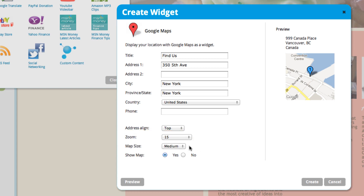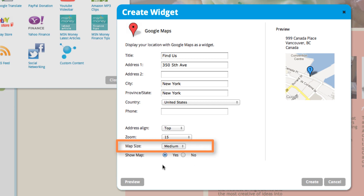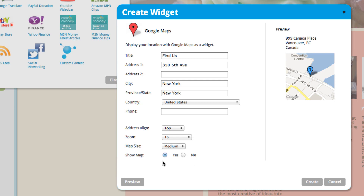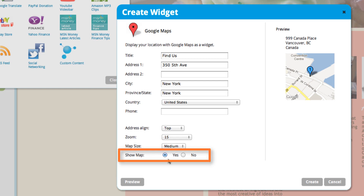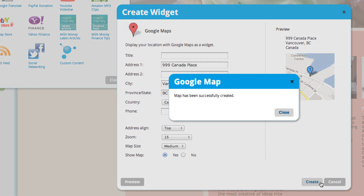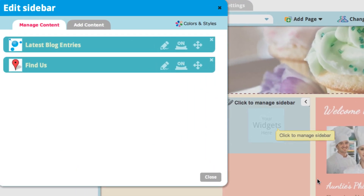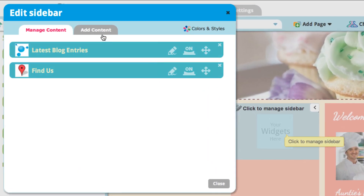You can also choose how large you want the map size to be in relation to the website page, and you can choose whether you want to show the map or just show the address. So I'll create that, and it's been successfully created.